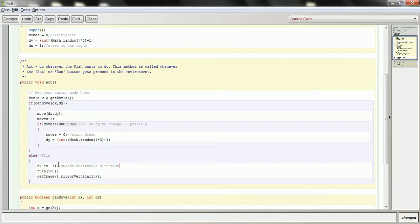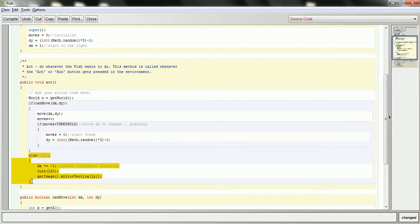So for example, if dx was positive 1, it's now negative 1. If it was negative 1, it's now positive 1. So it keeps flipping itself back and forth. By keeping track of it that way, that's the only place I need to make changes when I flip the direction of the fish — I'll also flip the way it's moving.